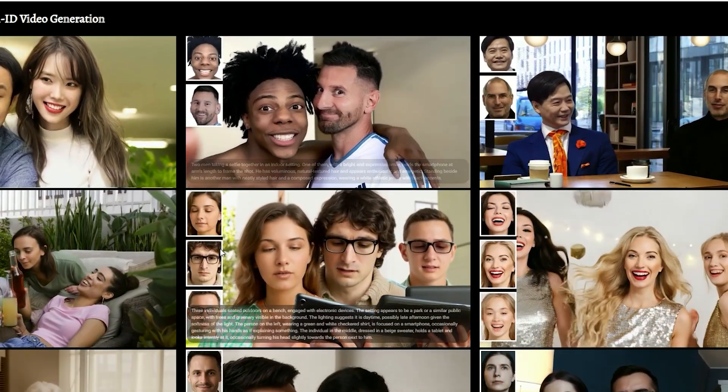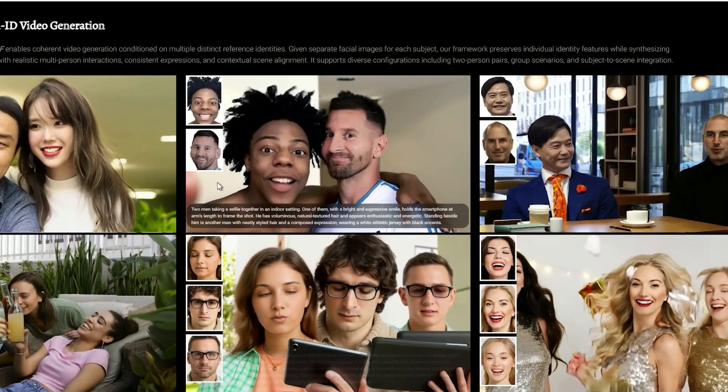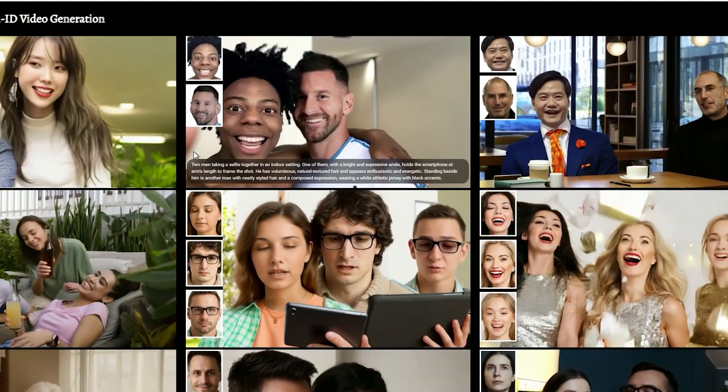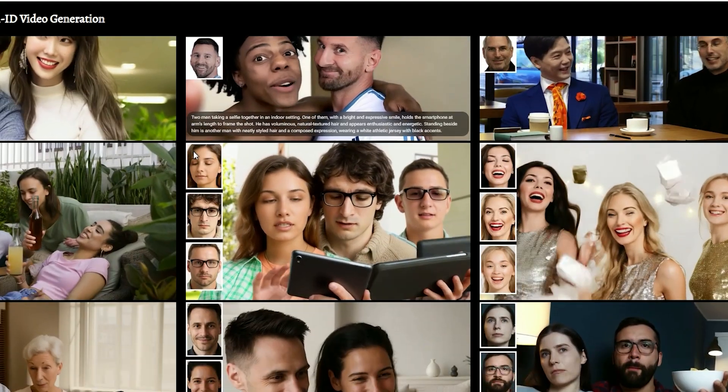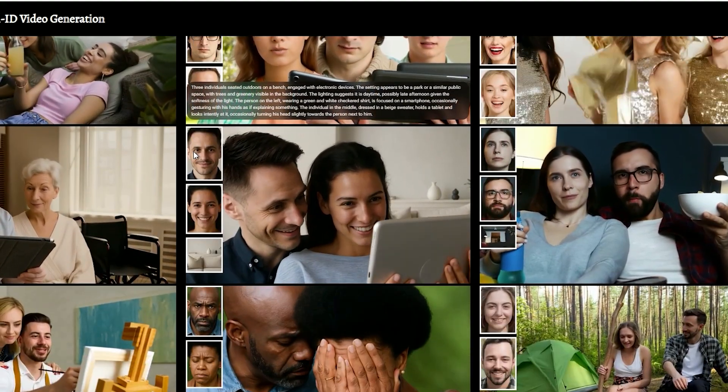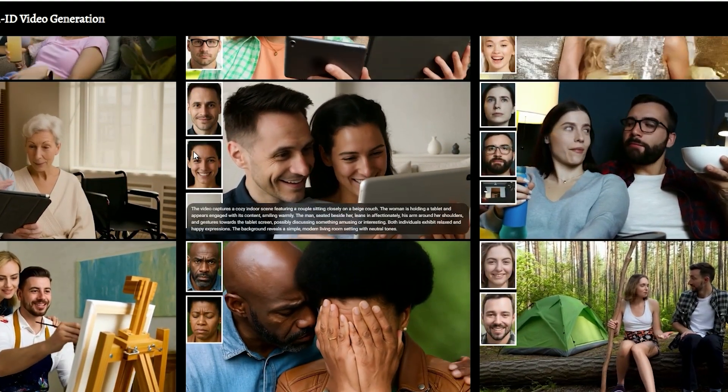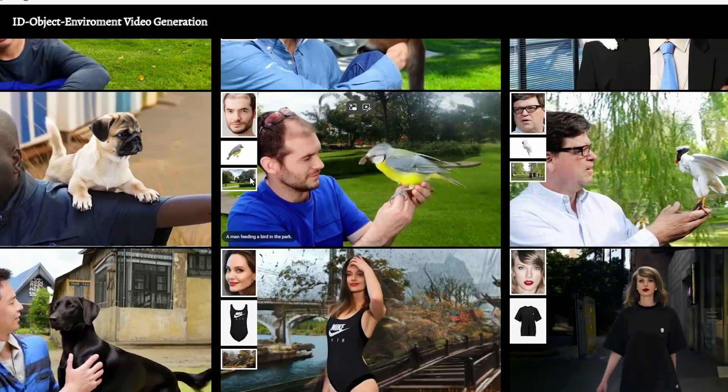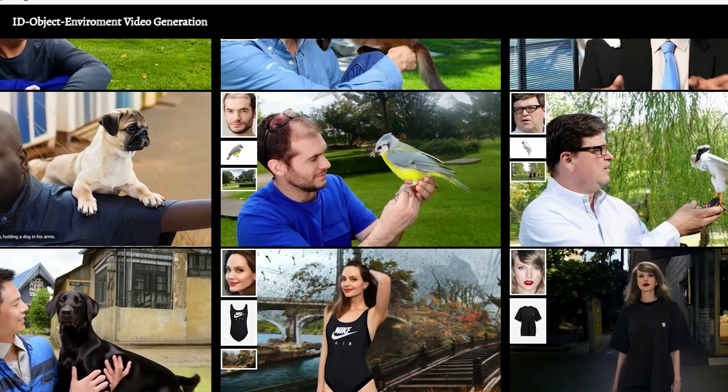The best part is it doesn't just work for one person. You can generate scenes with multiple characters interacting. It also handles objects and environment seamlessly.